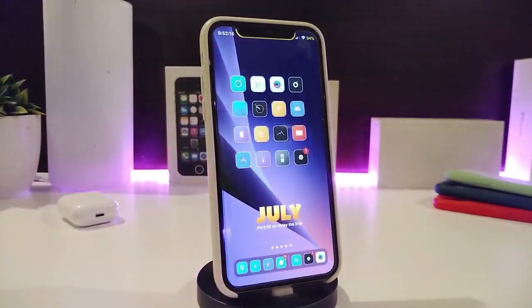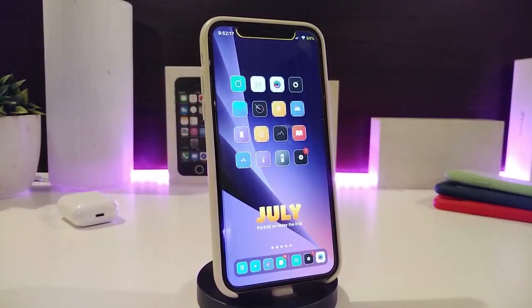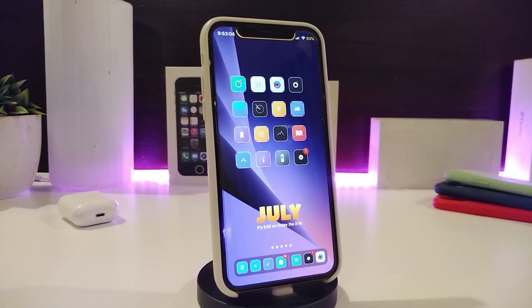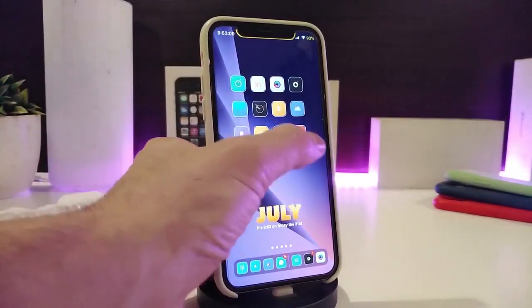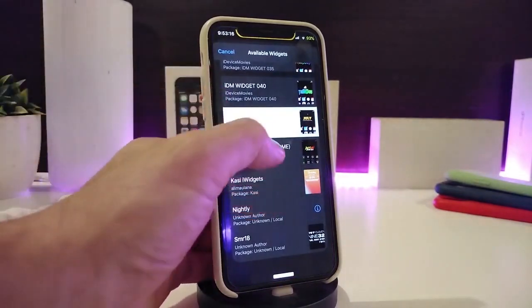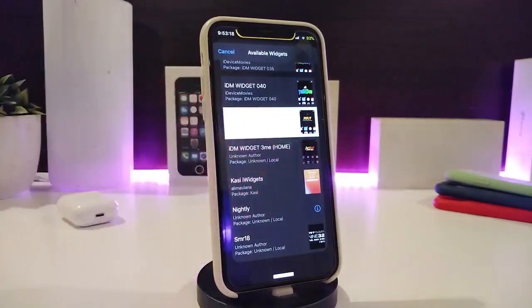Once you're done with configuration, make sure to re-spring your device so the changes take effect. This is a really nice tweak to have when you want to play your music. This one is called Nerd Reborn. Let's move on to one of the new widgets I want to share with you guys. This one is called IDM Widget 3me. If we're talking about a widget, we need to launch Xen HTML in order to make this one work.